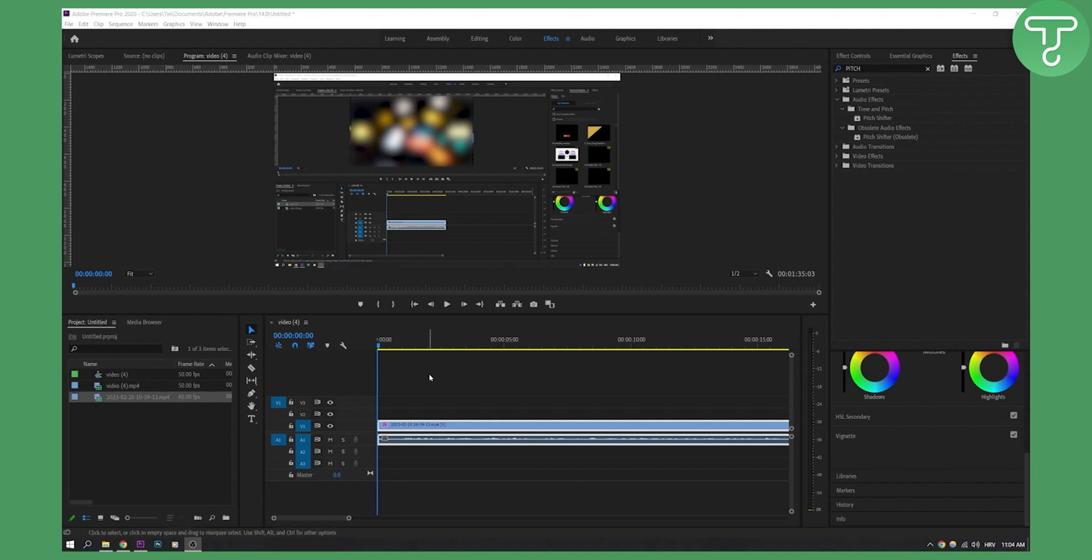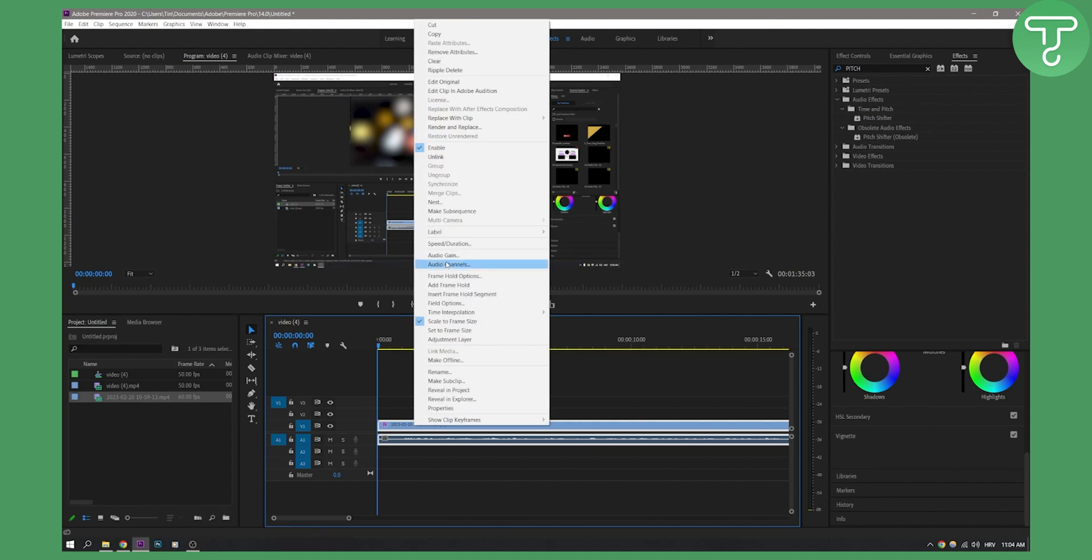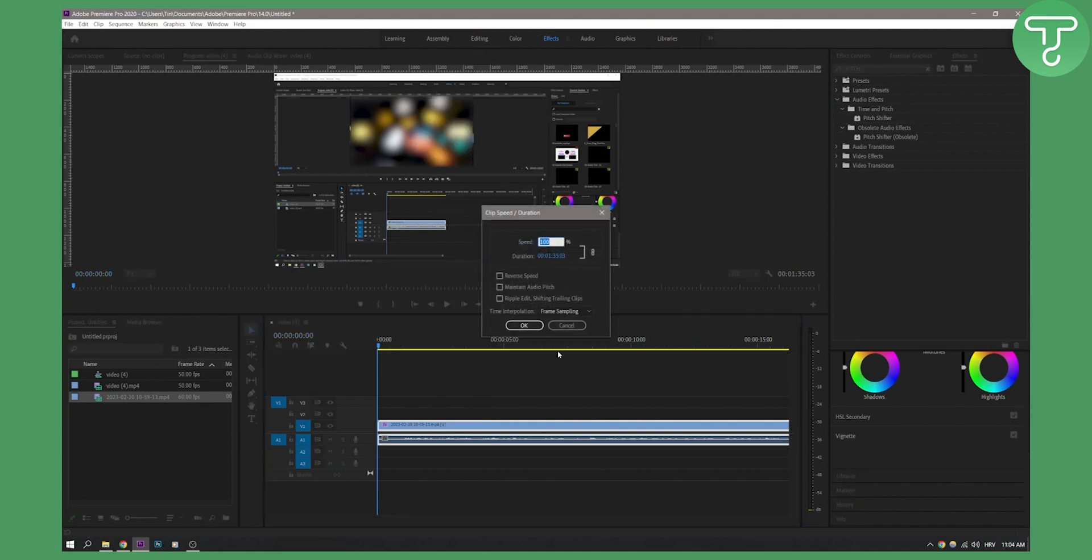So as you can see, I have a Premiere Pro project right here. What I want to do is right-click on it and set the speed duration to, let's say, 120 or 150. We can do 120.